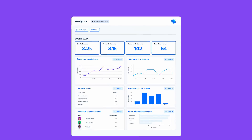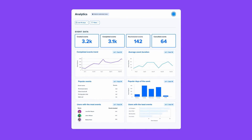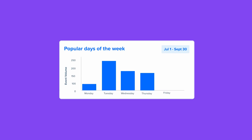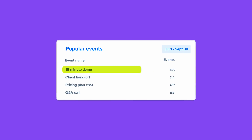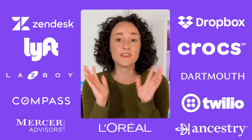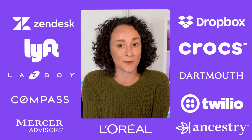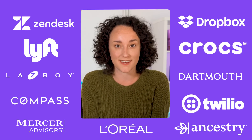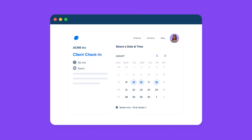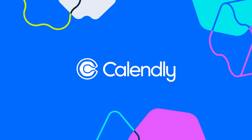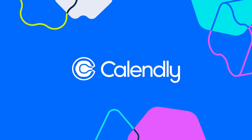When we say that Calendly has intuitive reporting, we really mean it. Find out your most popular meeting days, your top performers, and your team's most in-demand meeting types, all from a glance. Businesses of all sizes are using Calendly across their organizations, because every exceptional scheduling experience adds up. Win more deals, retain more customers, and hire top talent faster. Calendly — way more than a scheduling link.